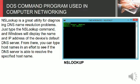From there, you can type hostname in an effort to see if the DNS server is able to resolve the specified hostname.